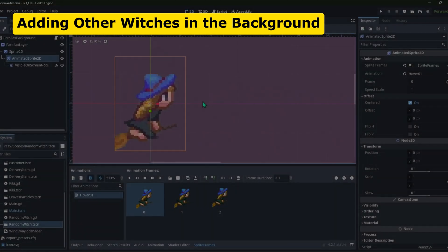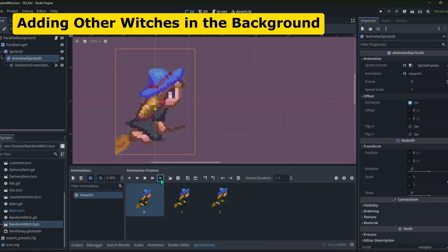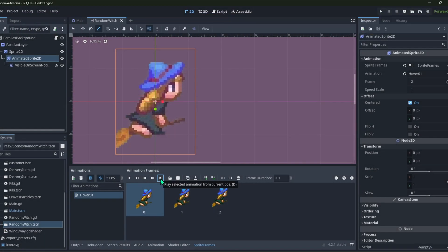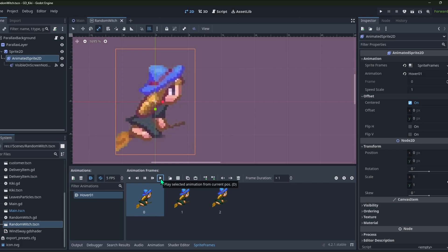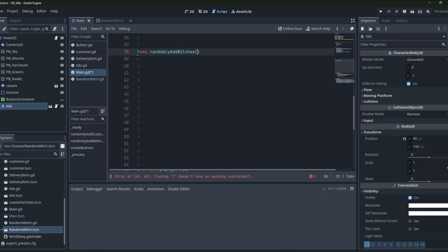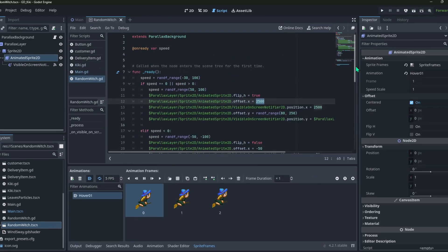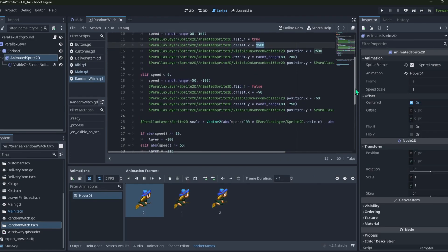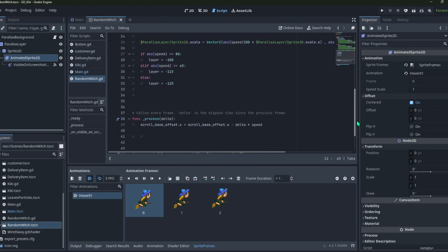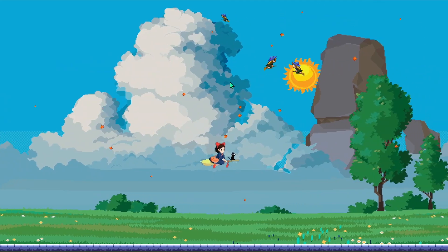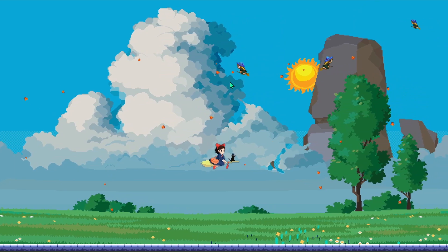Then, I wanted to show some other witches flying in the background as well. I made a scene where I used another sprite of a witch and spawned it randomly on the screen. I wrote a little script to give it some speed, and based on the speed, I scaled the sprite.